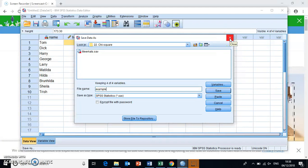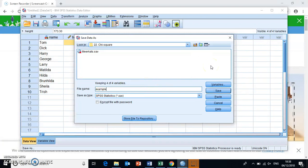Then you have this and whenever you need to retrieve it, you can do that by just double-clicking on it or you open SPSS and just browse for the actual file.